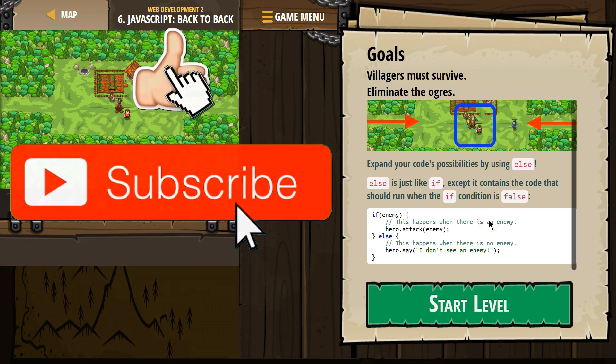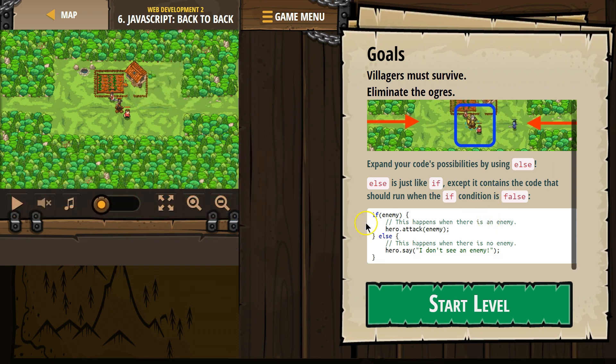So what's happening here? If enemy. If there's an enemy is what we're checking. So we're asking the computer, does enemy exist? Enemy must be a variable we already declared.